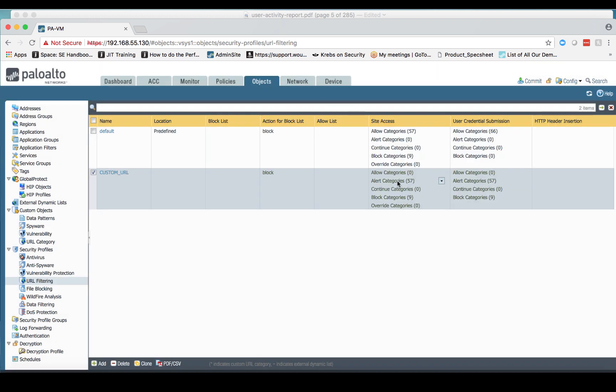And all of my allow categories are now at zero, and my alert categories are all 57. Same thing on my user credential submission. So all I would need to do now is commit my configuration.